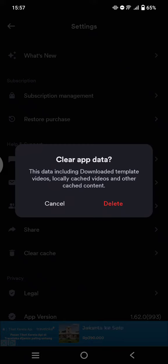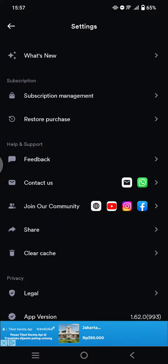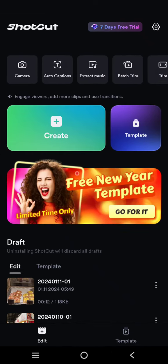Note that this cache data will include the downloaded templates and locally cached video, and also other cache content. So if you are sure, just click on Delete and it will be cleared just like that.